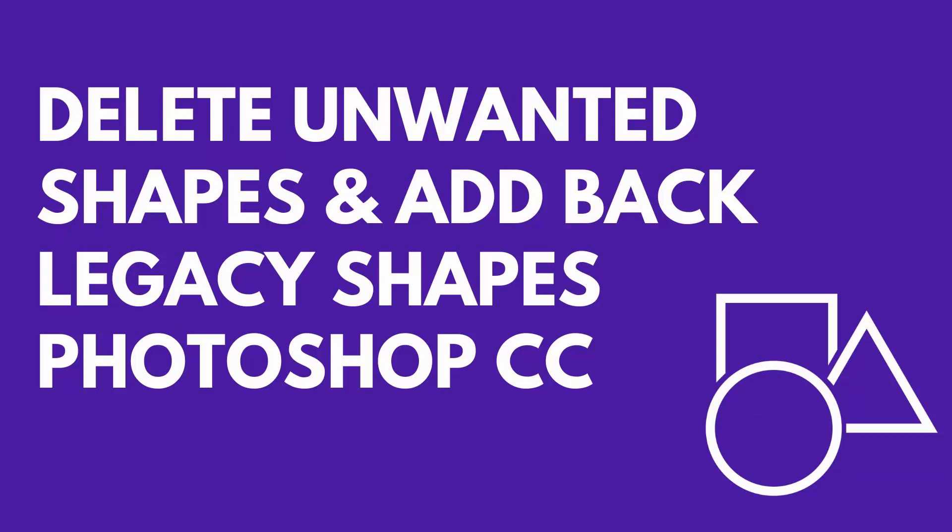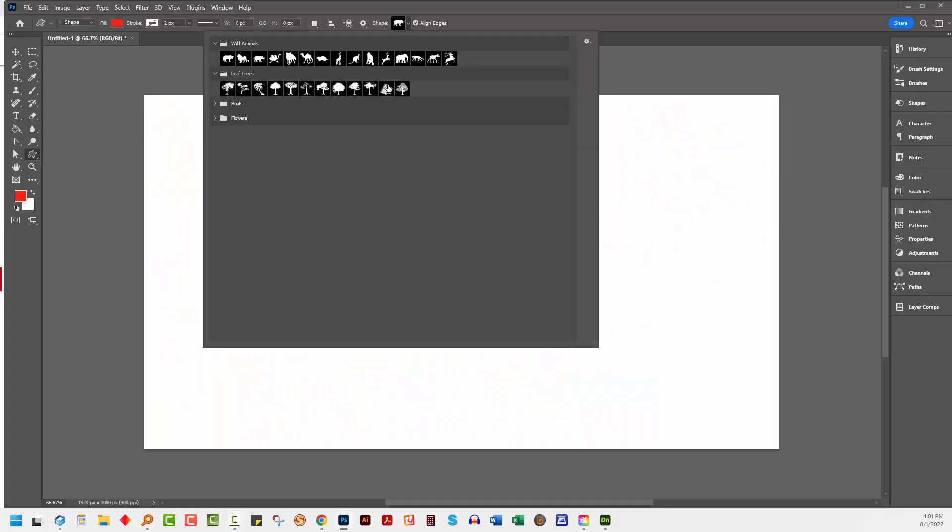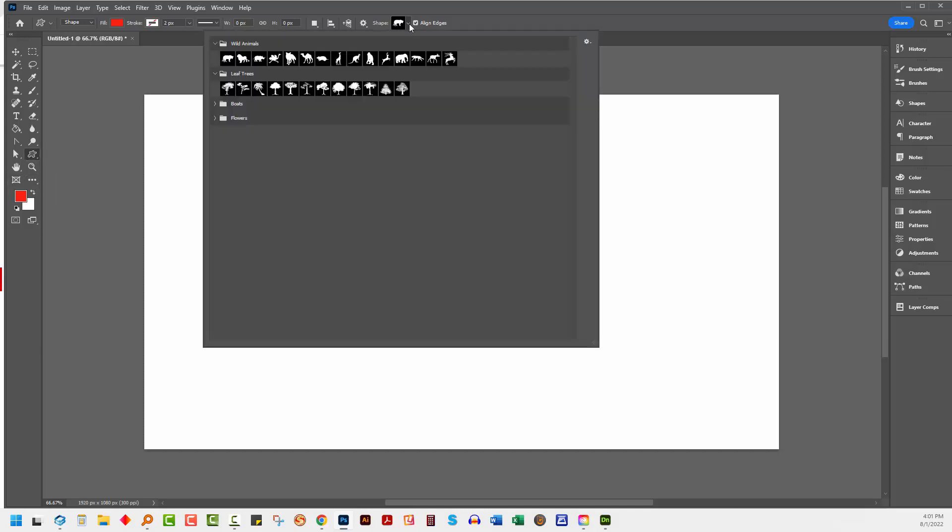Hello and welcome to this video tutorial. Today we're looking at the default shapes in Adobe Photoshop. If you are missing the original shapes in Photoshop, you can see here that I have the custom shape tool selected, and when I open up the shapes panel, the shapes that I'm used to seeing in older versions of Photoshop aren't here.